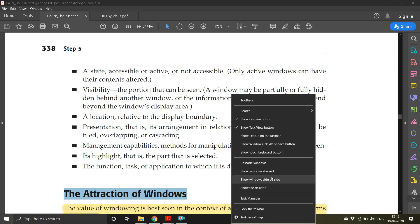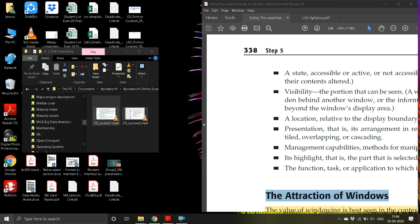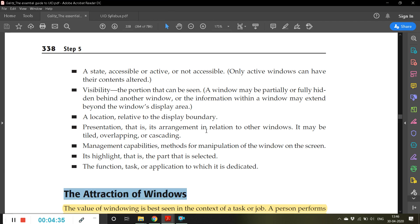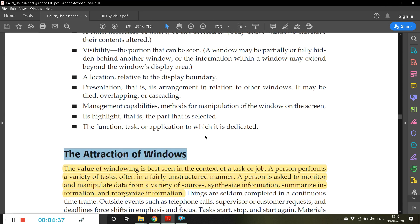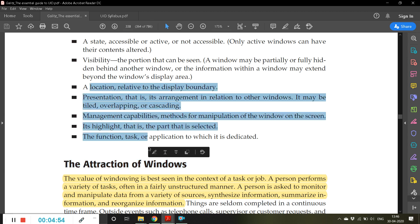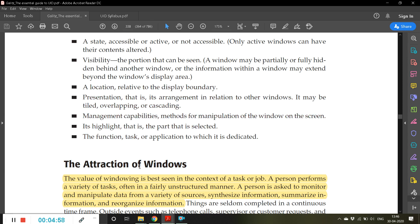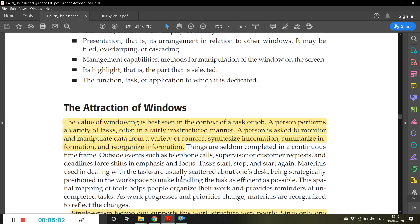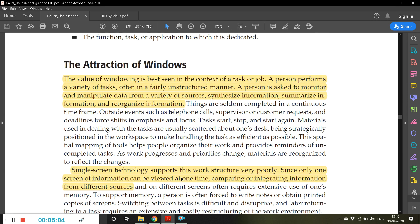For example, show windows stacked, show windows side by side. These are different ways in which you can view the windows. Now you see all the windows are shown side by side. Management capabilities - methods for manipulation of the window on the screen. Its highlight - the part that is selected. For example, this part I have selected now, so this is highlighted. The function, task, or application to which it is dedicated. The attraction of windows - that is why this term was coined by Microsoft. They have named the operating system as Windows.